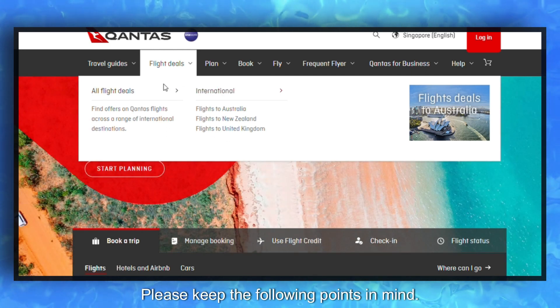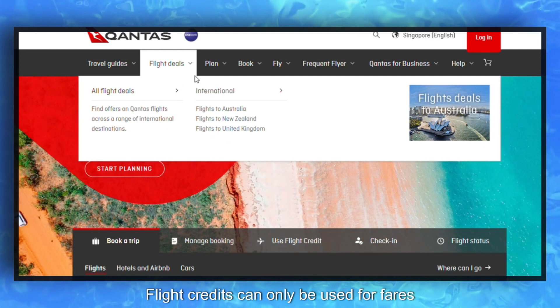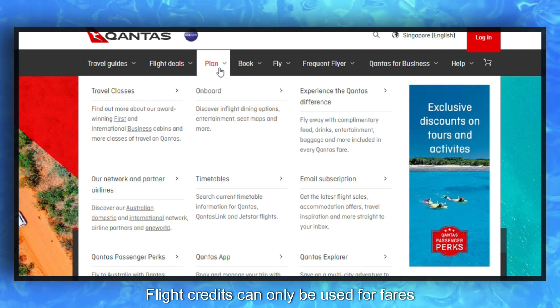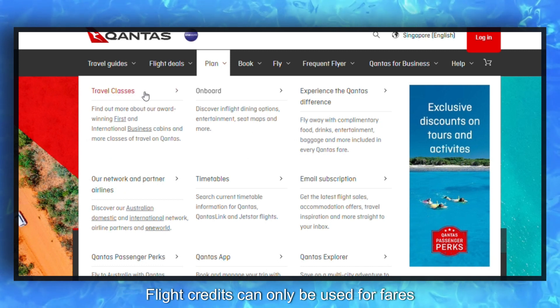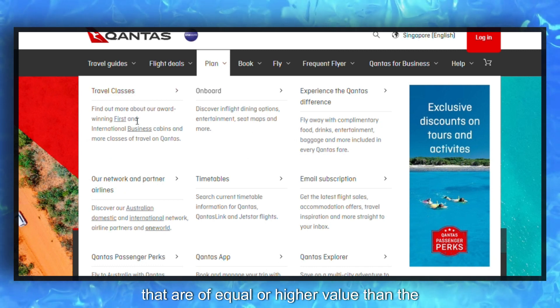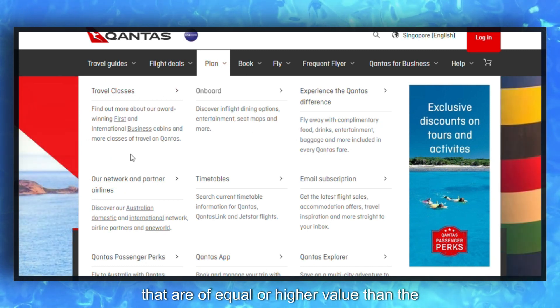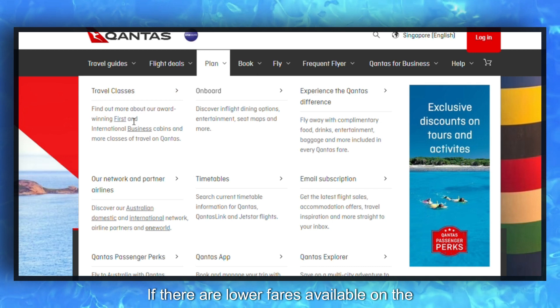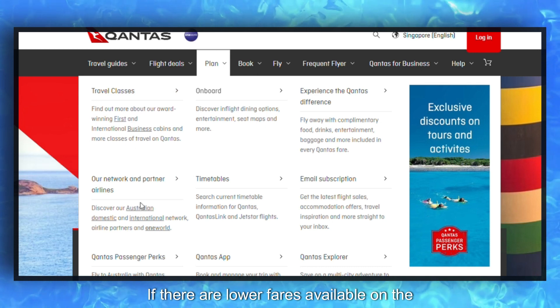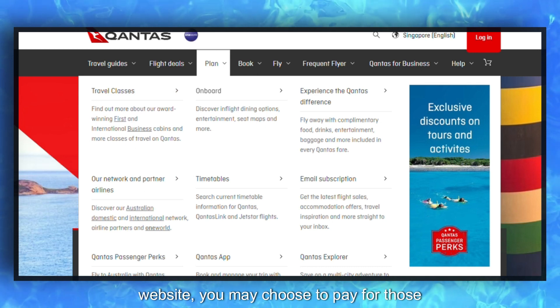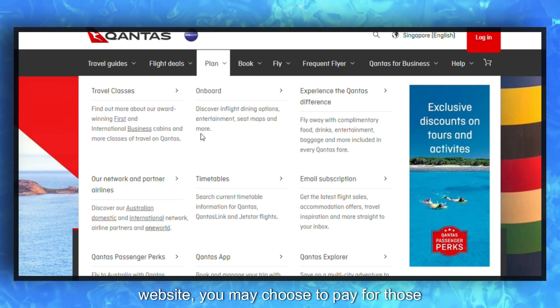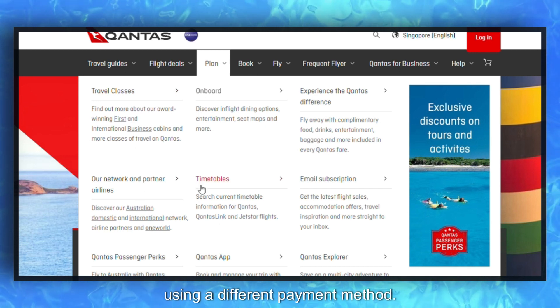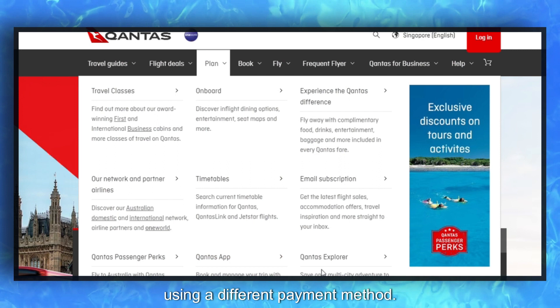Please keep the following points in mind. Flight credits can only be used for fares that are of equal or higher value than the credit amount. If there are lower fares available on the website, you may choose to pay for those using a different payment method.